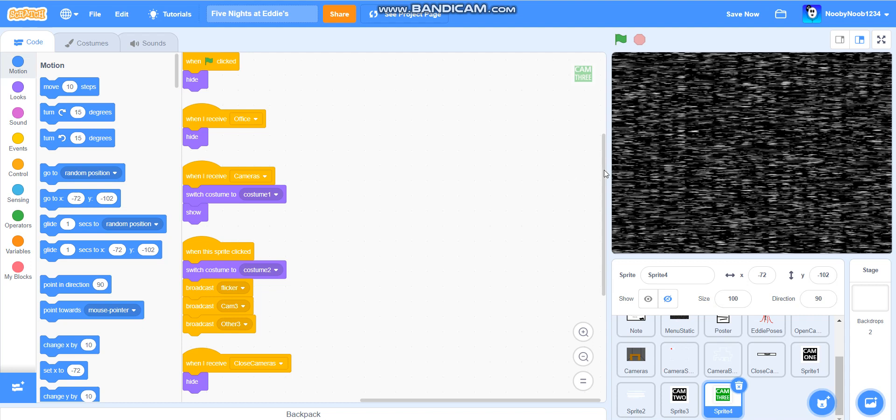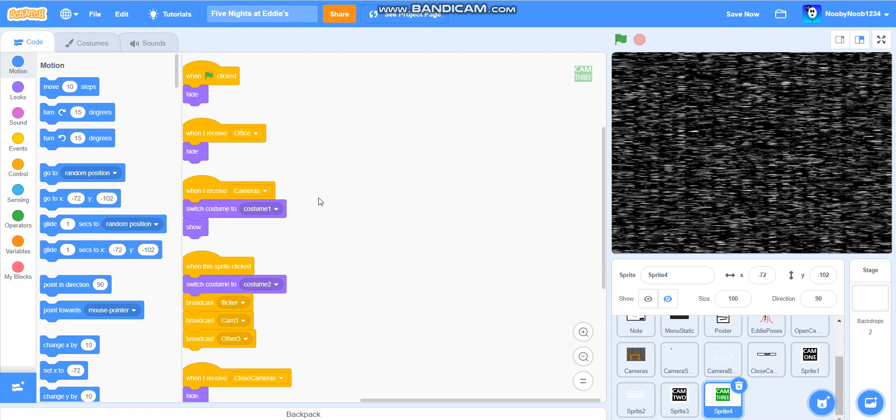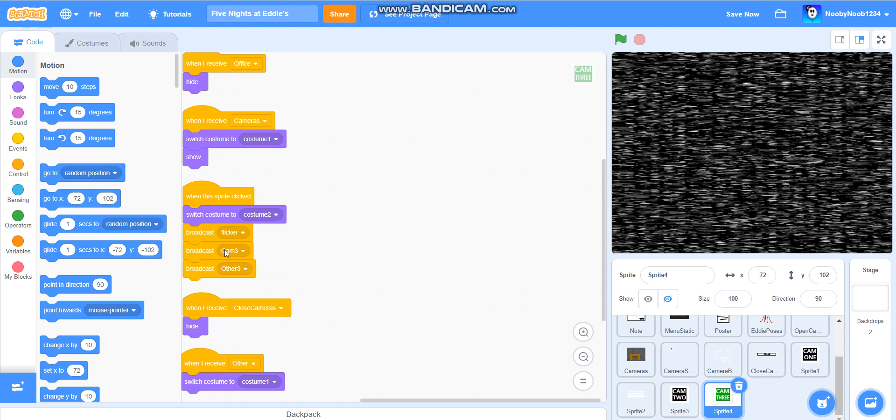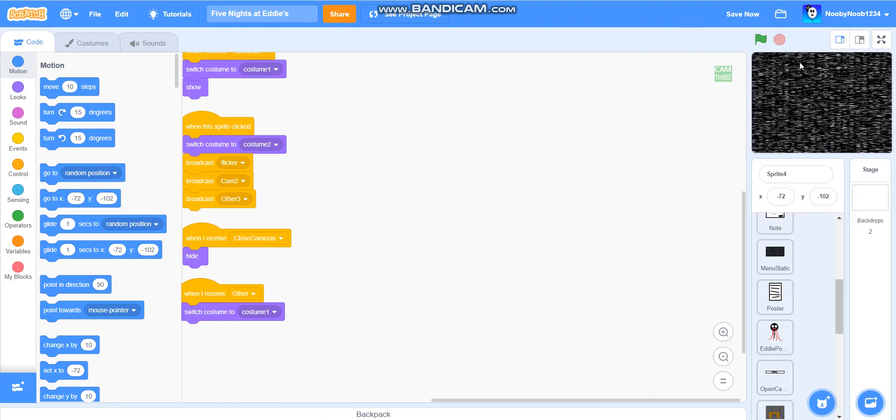So, the code is actually going to be, when flag is clicked, hide. When I receive office, hide. When I receive cameras, switch costume to costume 1, show. When this sprite clicked, switch costume to costume 2, broadcast flicker, broadcast CAM3, broadcast other 3. When I receive closed cameras, hide. When I receive other, switch to costume 1. Okay, I'll give you some time to do that.